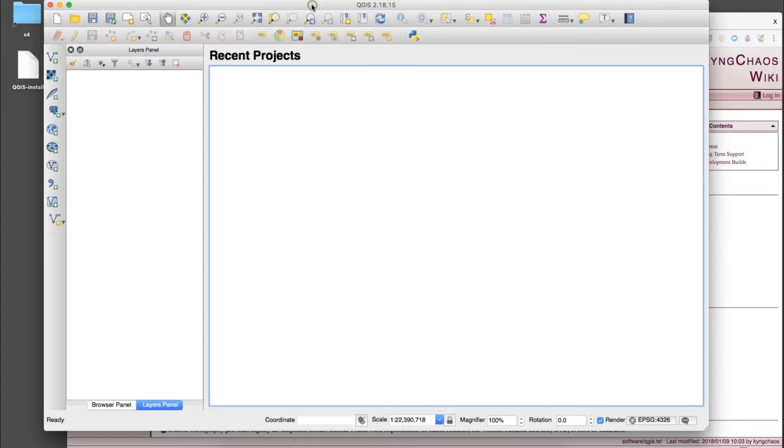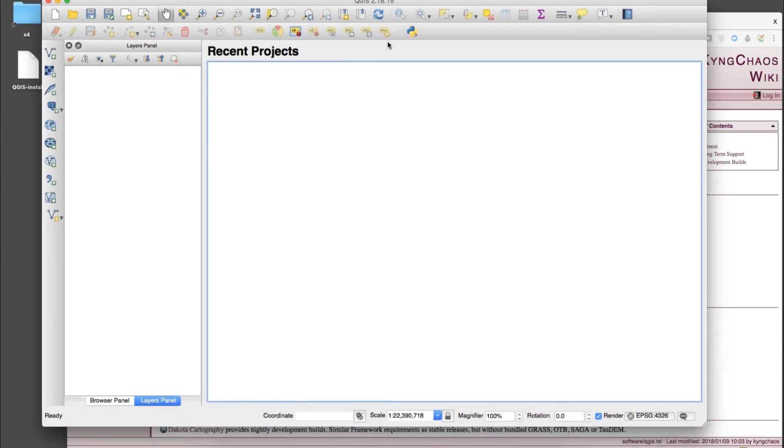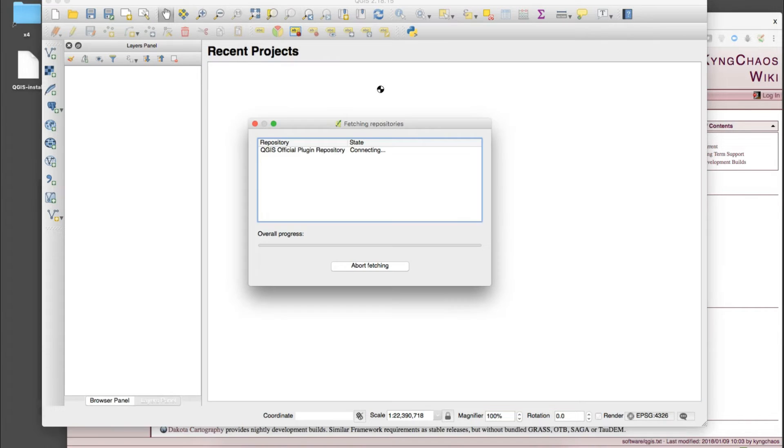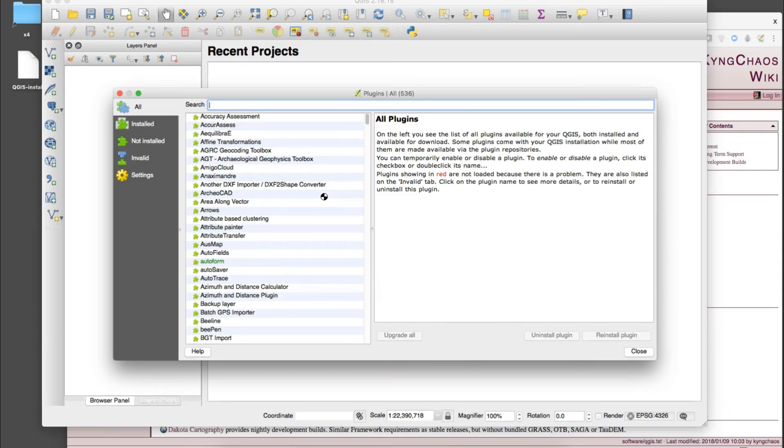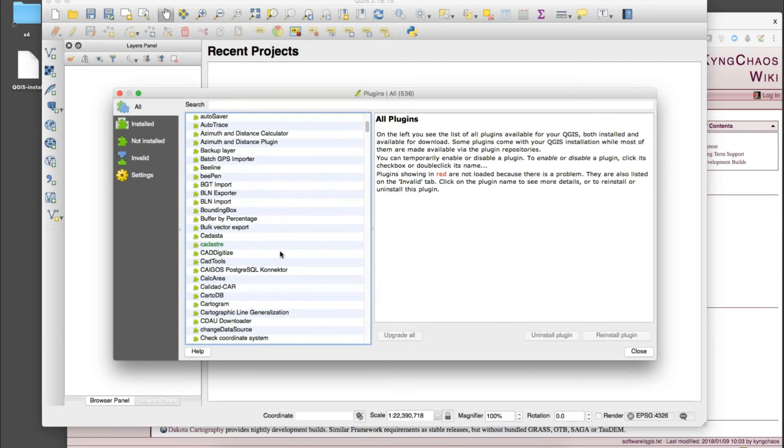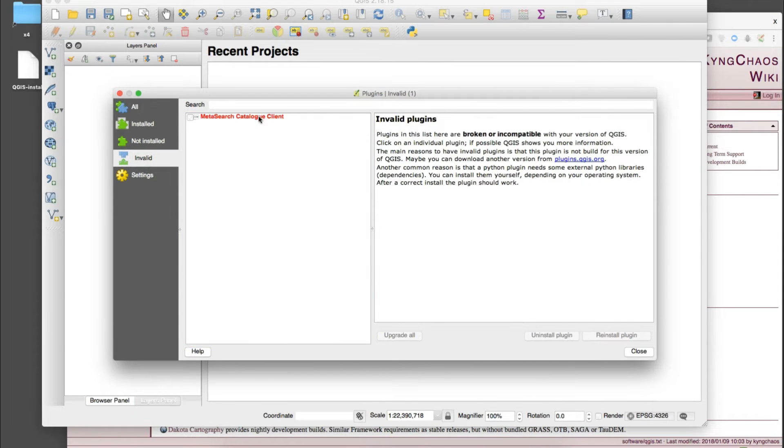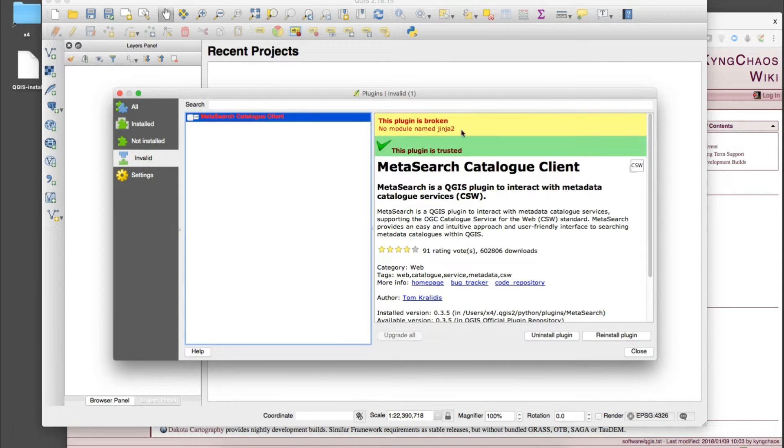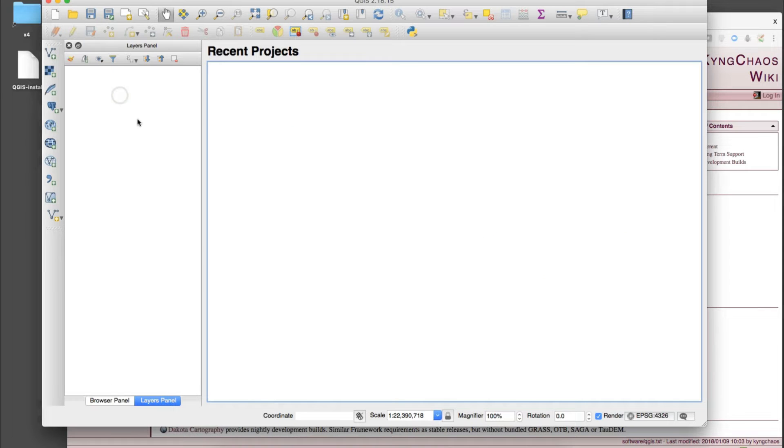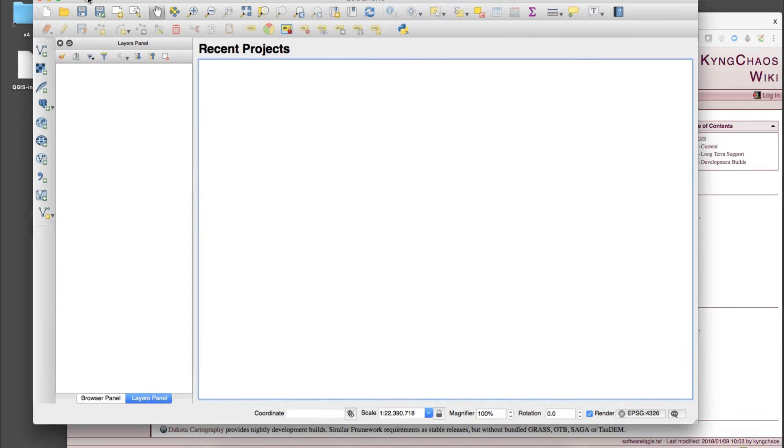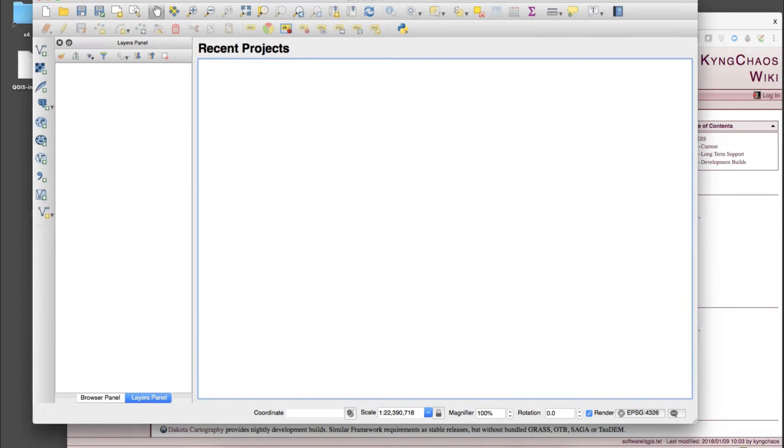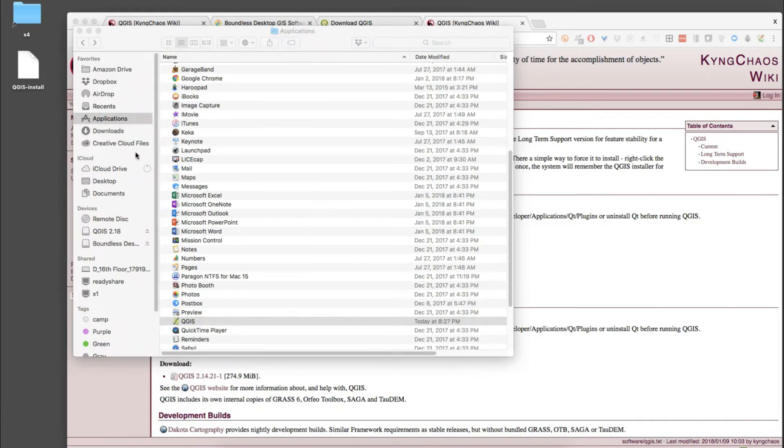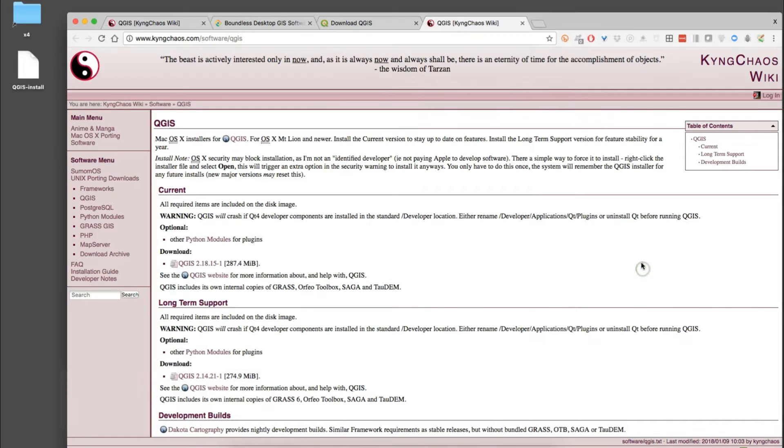If you do get that error and you want to continue with this install, we can do that. It's going to be fine, it's working perfectly fine. It's just not allowing us into a specific plugin. Everything else is fine except there's one invalid which is this one, the meta search. It's just one thing that's broken in the install for some reason, but we can fix that if you're having that problem on your machine.